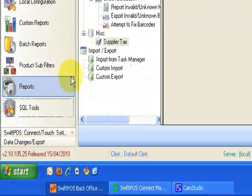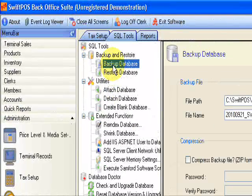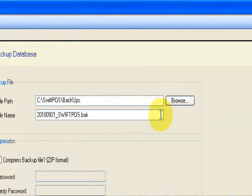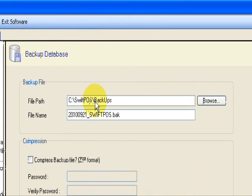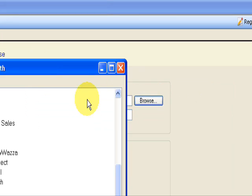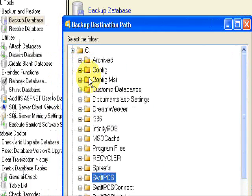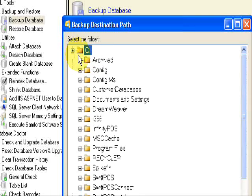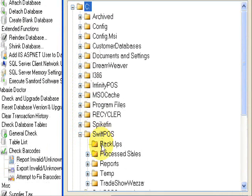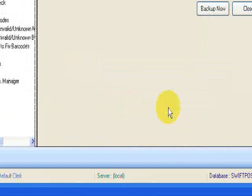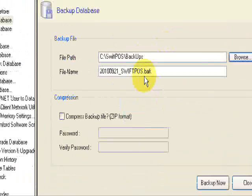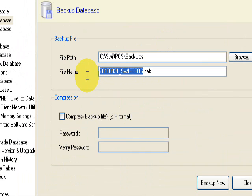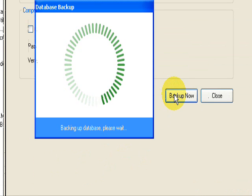So under SQL tools, come up to your backup database. We're going to put this into the SwiftPOS backups folder on the C drive. So to get there, just browse. C, down to SwiftPOS, we have the default backup folder there. Click the folder, OK. Here's our backup which has been automatically named for us with the date. We're going to change this to pre-GST and click backup now.